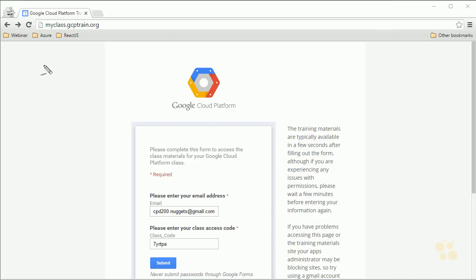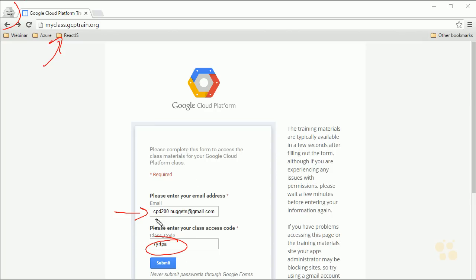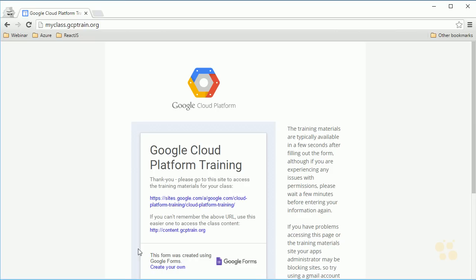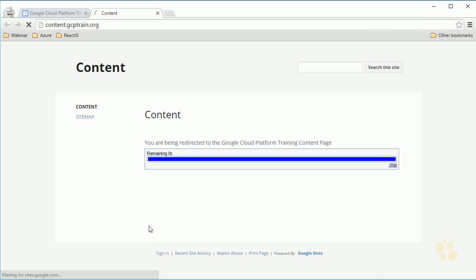Here I am at myclass.gcptrain.org, signed in with an incognito mode browser. I have a lot of different Google accounts and you may as well — it's a good idea to use incognito mode so you know you're signing in as the correct user. In my case it's cpd200.nuggets@gmail.com, and here I've entered the code 7yrtpa. I'll click submit, and you can see it's registered me for the course and gives me two different links. content.gcptrain.org is the easy one to remember.